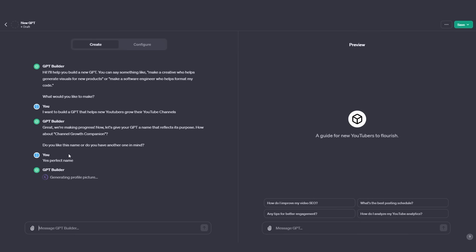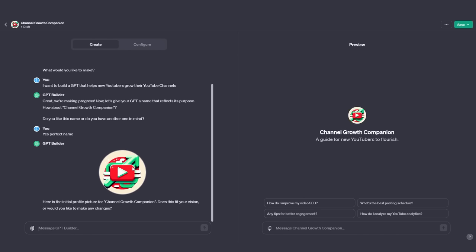In a couple of seconds, we're going to get that. You can see right here this is a really nice logo — the initial picture for Channel Growth Companion. It asks: 'Does this fit your vision or would you like to make any changes?' I actually really like this. It has the YouTube logo and in the background it also has an arrow going up, which is really cool. I'm going to keep this. Later on, if you don't like it, I will show you how to change it.